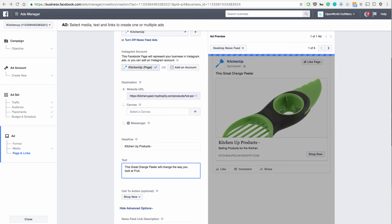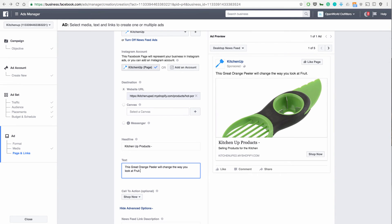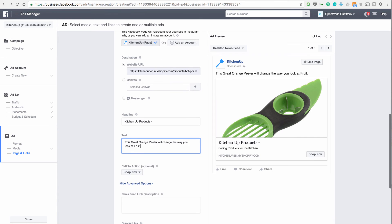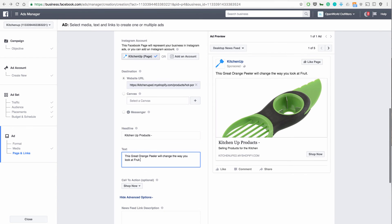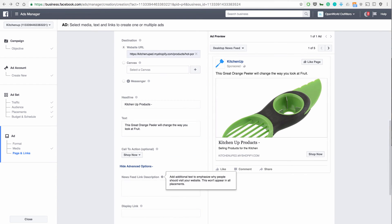This great orange peeler will change the way you look at fruit. Once again, guys, I would look up advertisements and similar things to what you're selling on Facebook and online and make sure you copy and build text that you believe is going to sell this product. I'm just going through this very quickly. And you can put in a news description as well.